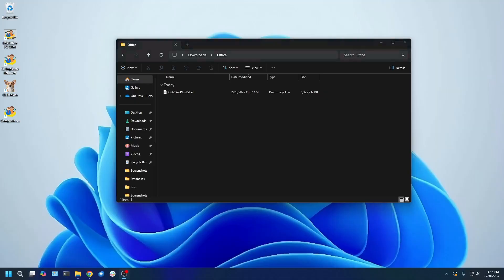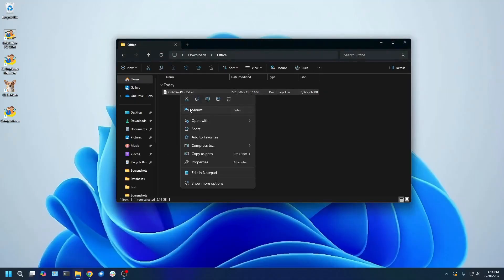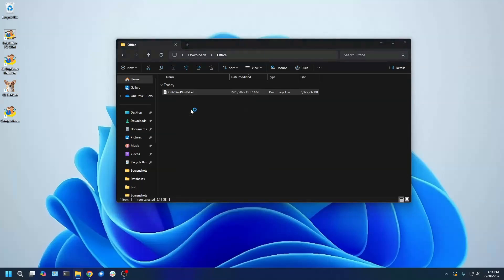The installer comes as an IMG file, so it will need to be mounted. Just right-click the file and then click Mount. It may take some time to mount the file, but just be patient.